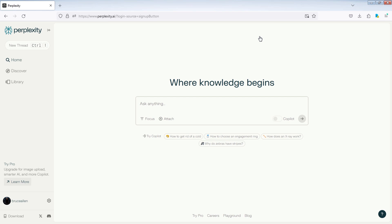Congratulations! You have successfully created your Perplexity AI account. Thanks for watching.